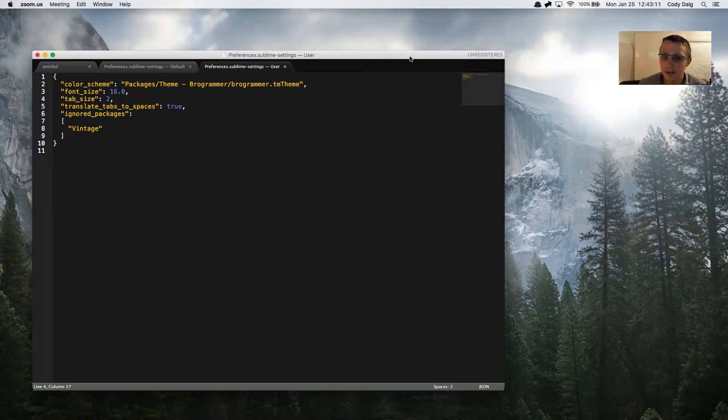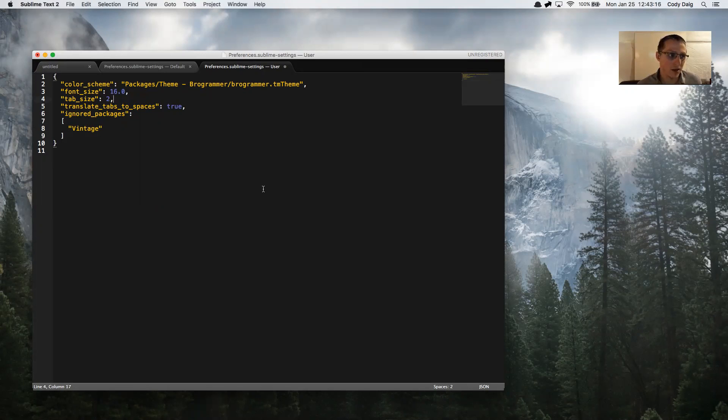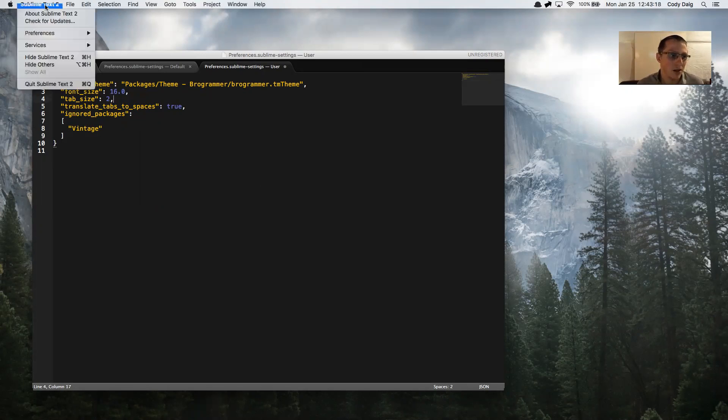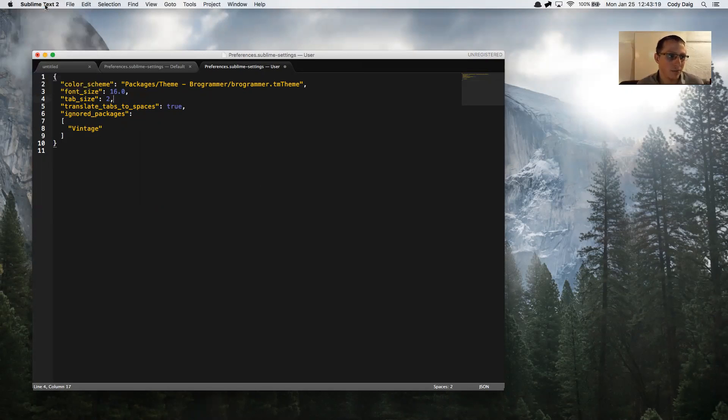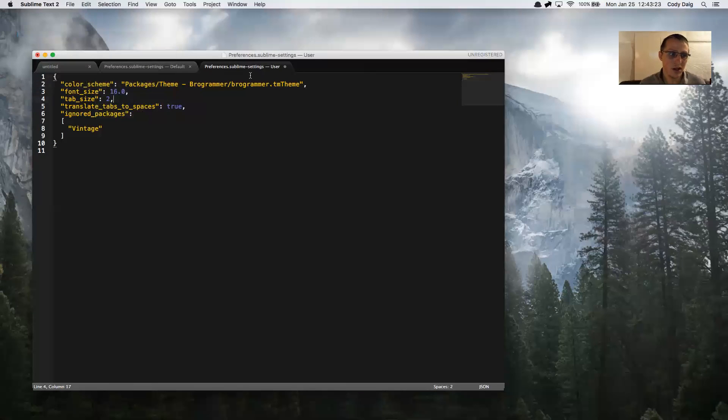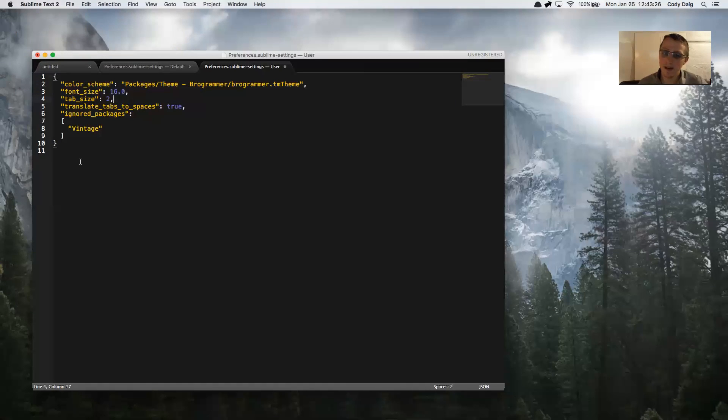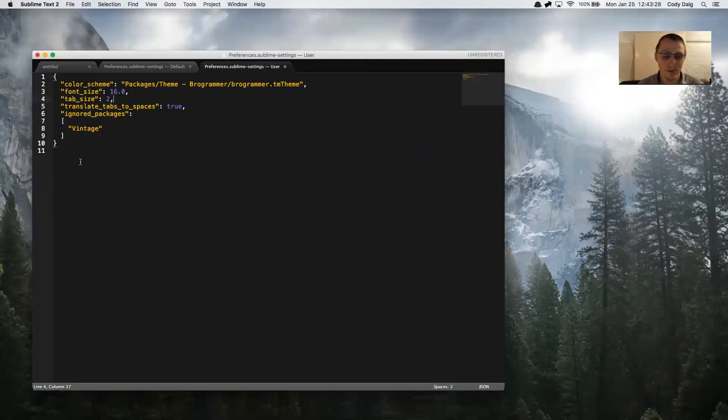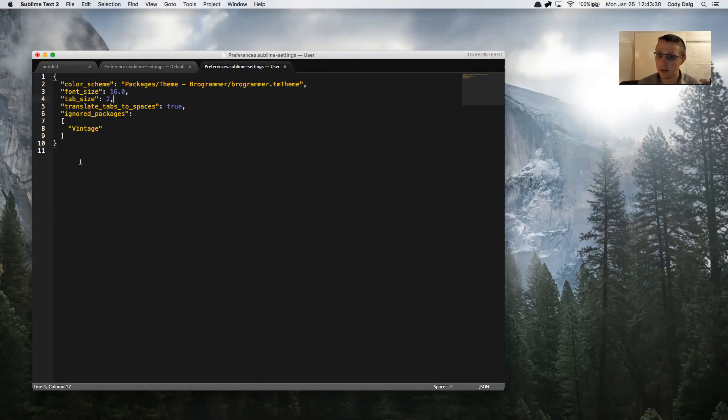actually very simple to do. We're going to start by clicking on Sublime Text at the top, then Preferences, and then Settings User. You're going to get this user settings window - yours may have nothing in it or may have a bunch of stuff depending on what you've done so far to set up your Sublime.